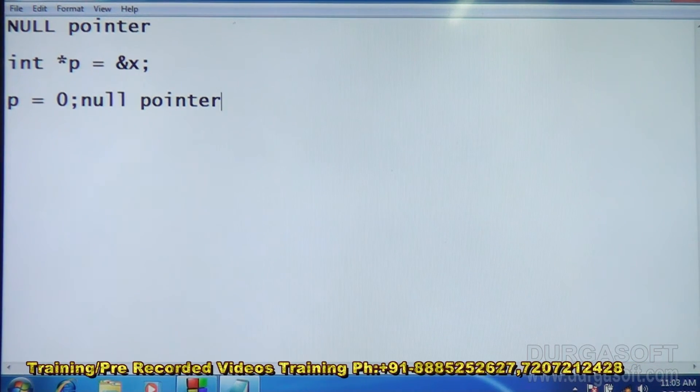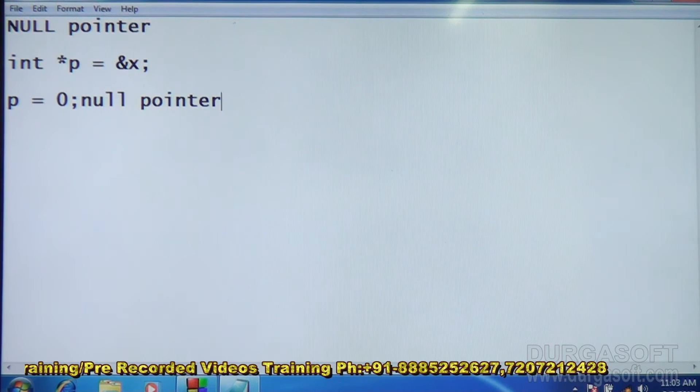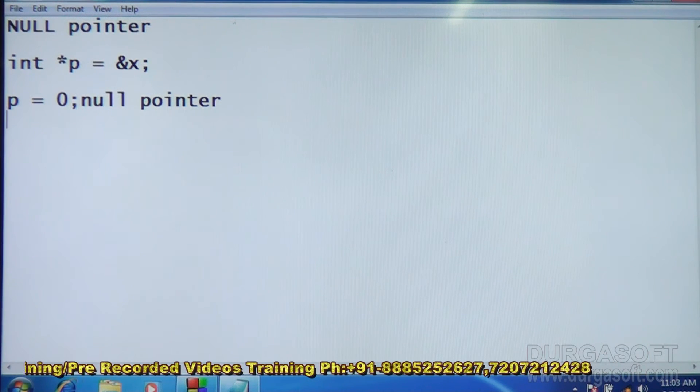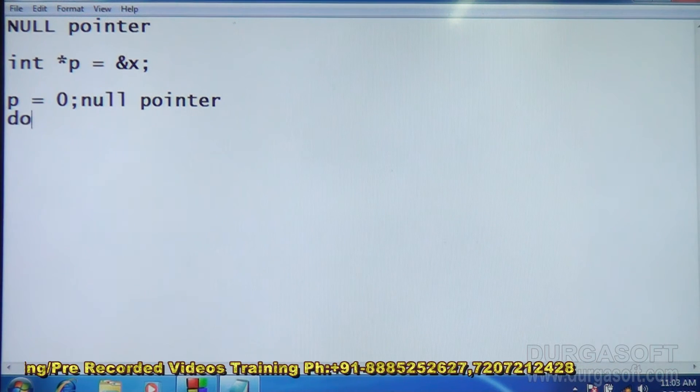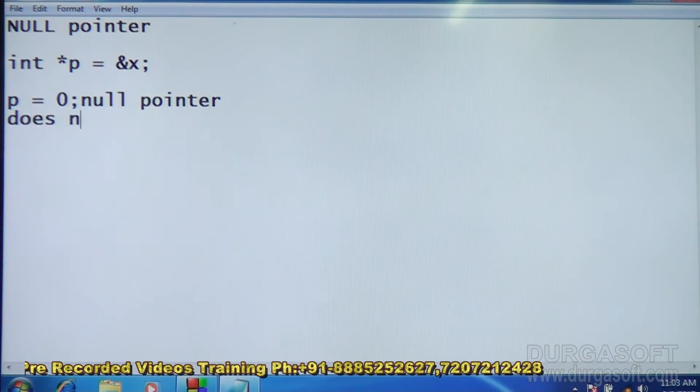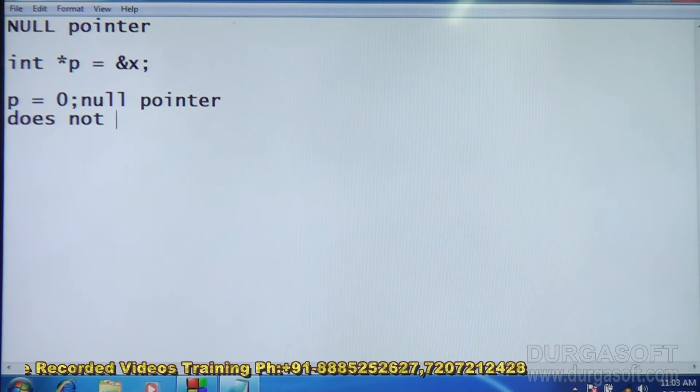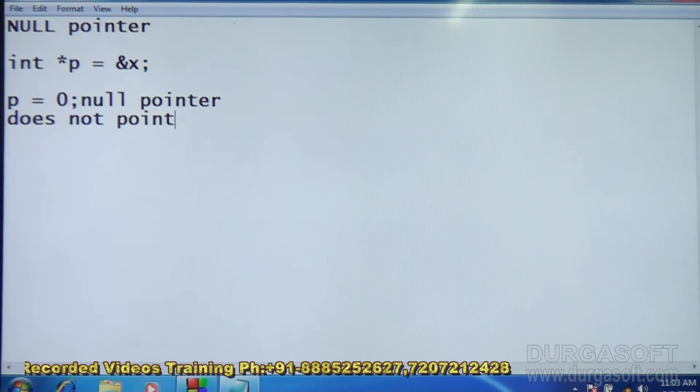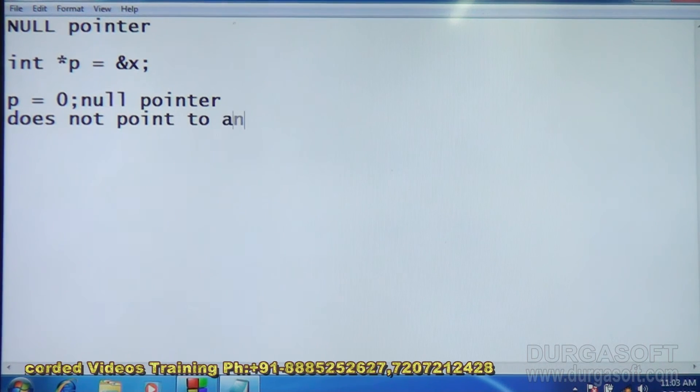If p contains the value of 0, it is called null pointer. It does not point to anything.